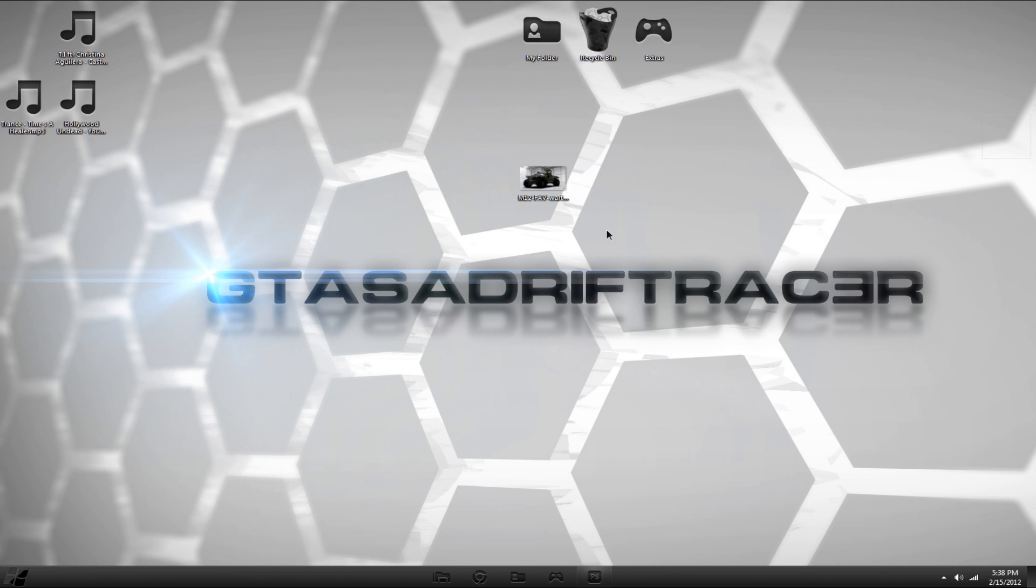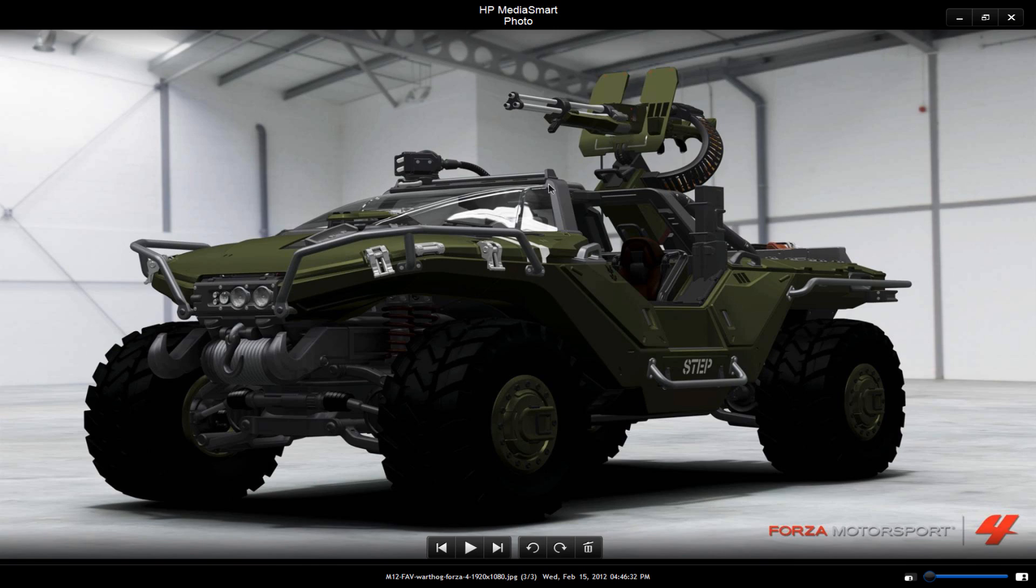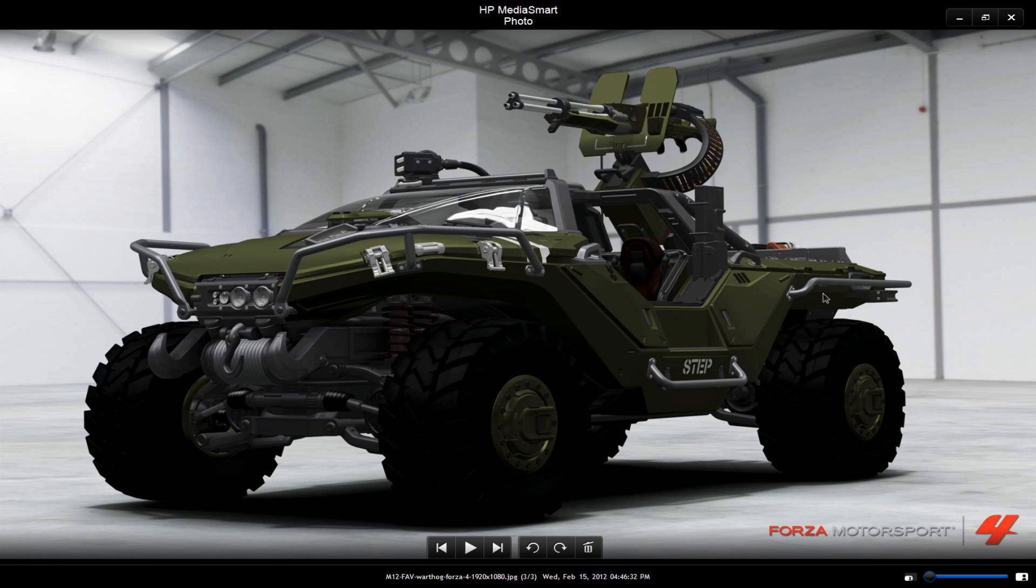Hey guys, what's up, Racer here. Today we'll be showing you a tutorial on how to remove watermarks. This is just a picture I found on Google Images of the Forza 4 Warthog model.